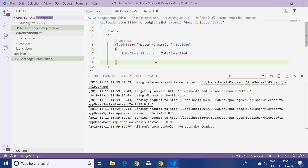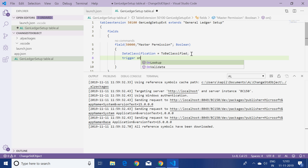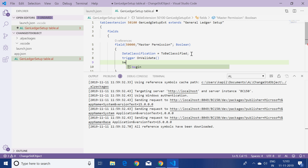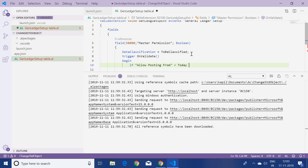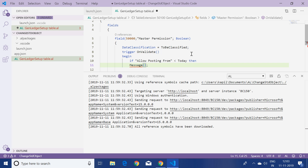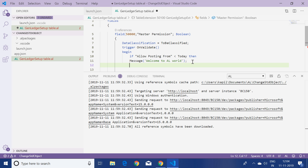Since we are done with the table extension, we would also like to view this field in the page. But before creating the page extension, I'll write a trigger — on the OnValidate trigger of this new field. I'll write: trigger OnValidate, then begin — if 'Allow Posting From' is less than today, then display a message 'Welcome to AL World' — then end.